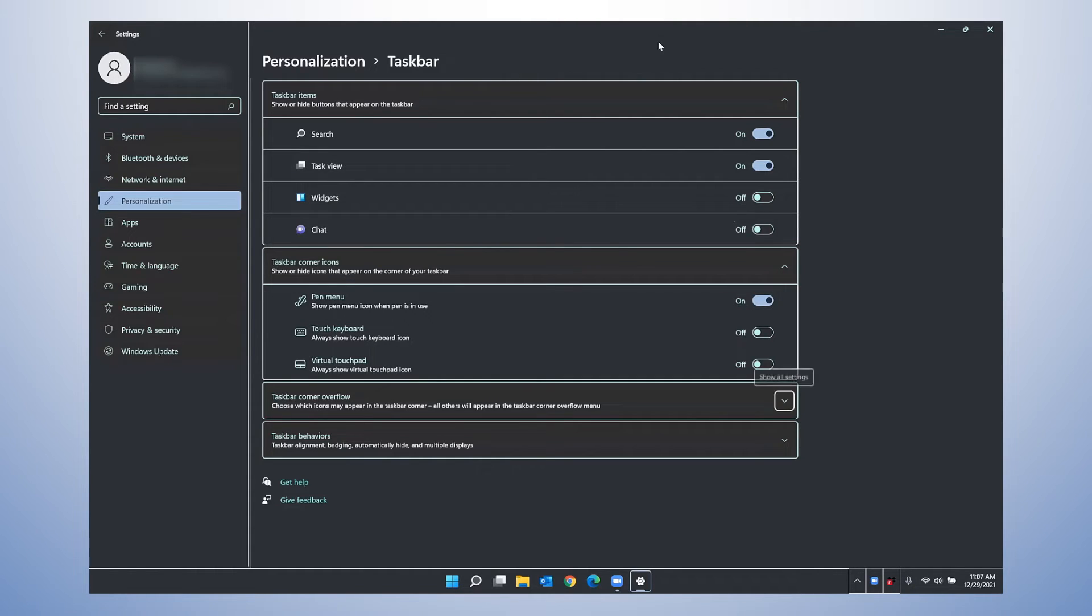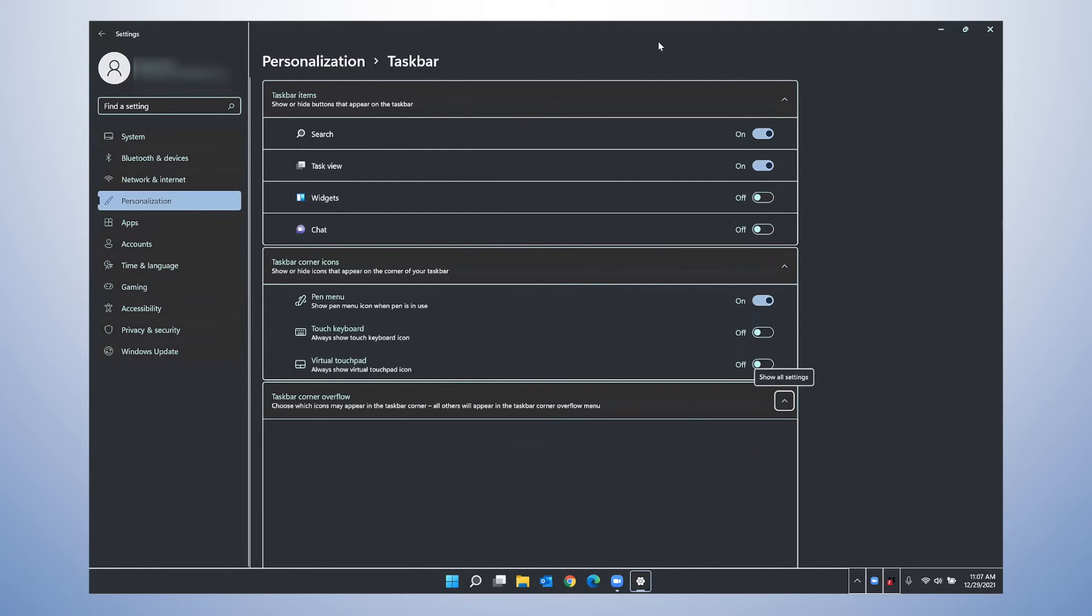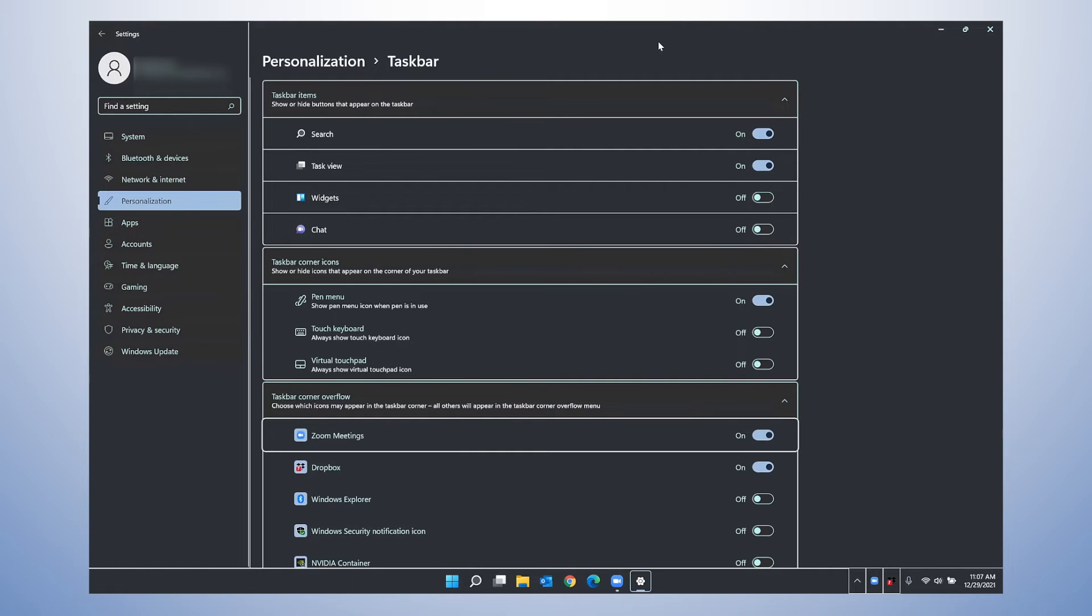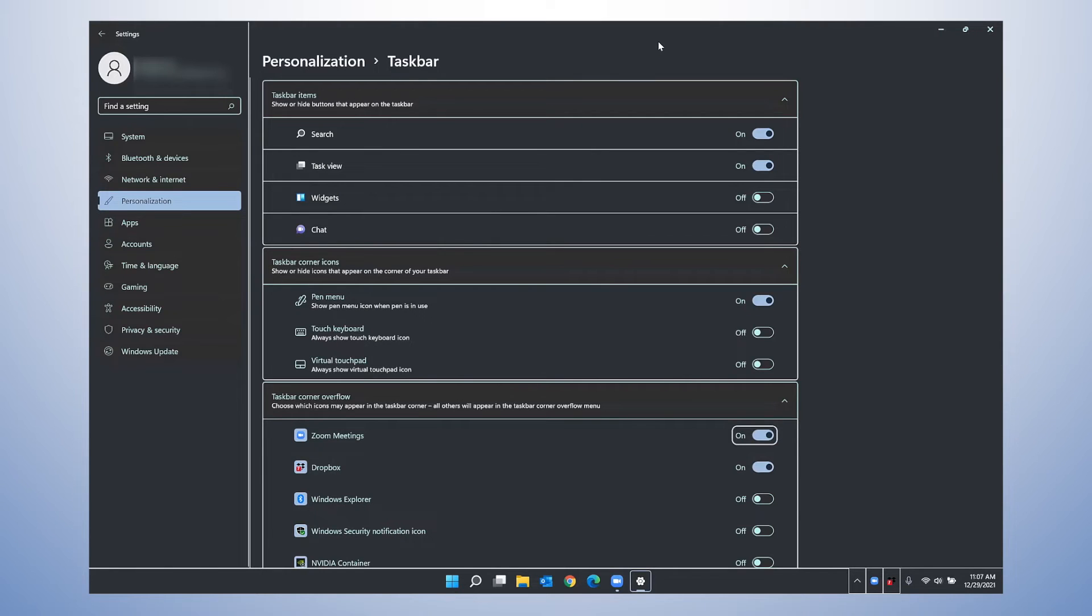Taskbar corner overflow. Show all settings button collapsed. I'm going to expand this with enter. And you will hear some of the items that currently appear on my taskbar overflow. Zoom meetings, zoom meetings button on. And if I did not want to see these, I could just toggle them to off with the spacebar.